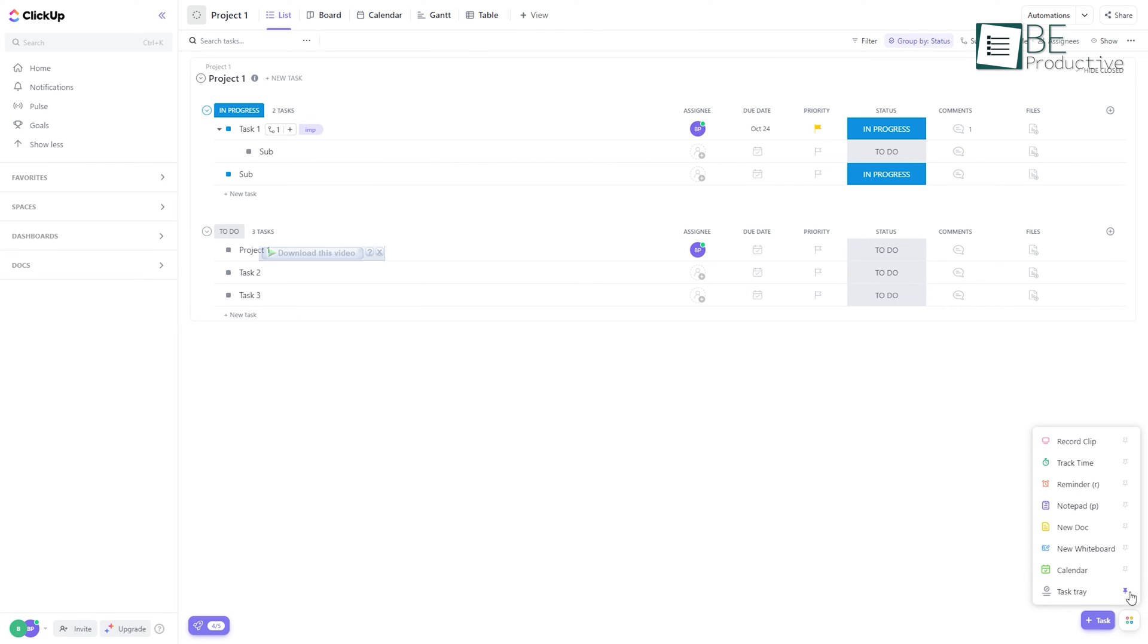Apart from that, we can even track time and create notes, new documents, and whiteboards with ease.